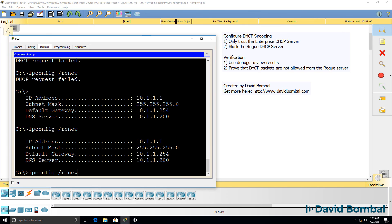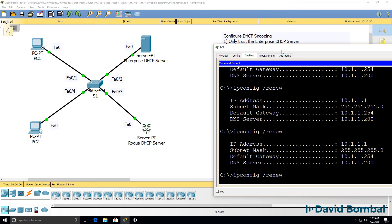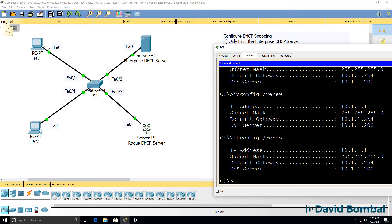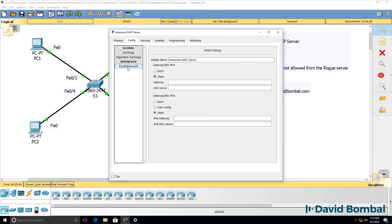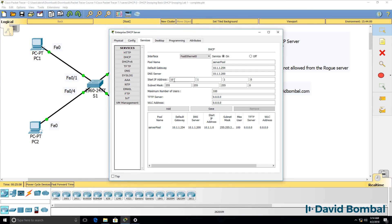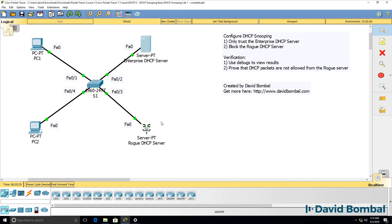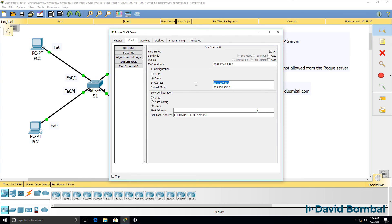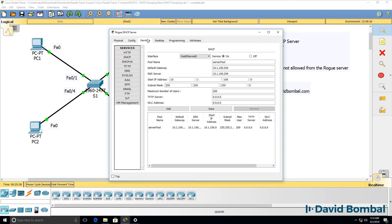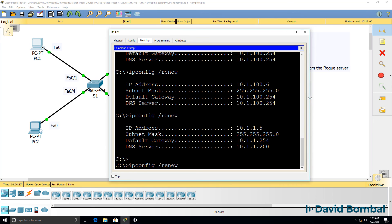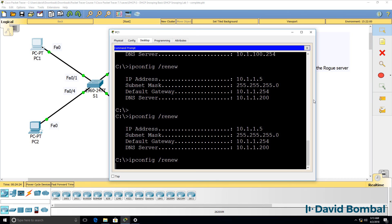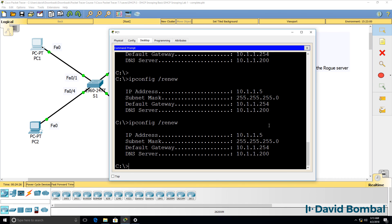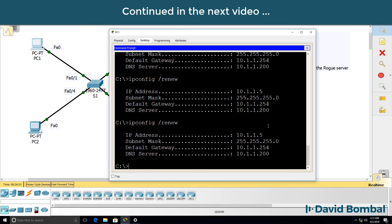So that looks better. Let's run the renew multiple times and see if we receive any offers from the rogue DHCP server. At the moment we're not. In this lab, the enterprise DHCP server has this IP address 10.1.1.200. DHCP pool is 10.1.1.0. So if our network is configured correctly, PCs should only get IP addresses in that range. The rogue DHCP server has an IP address of 10.1.100.201. It's offering IP addresses in the range 10.1.100.0. What about PC1? It's also only receiving IP addresses in the 10.1.1.0 range. It's not receiving IP addresses from the rogue DHCP server.